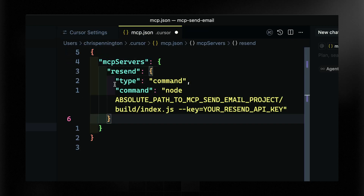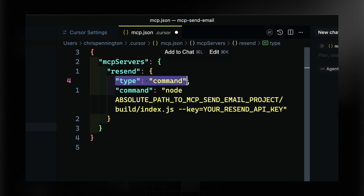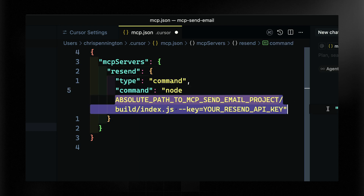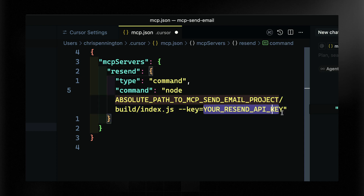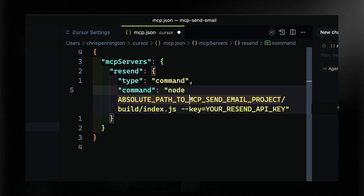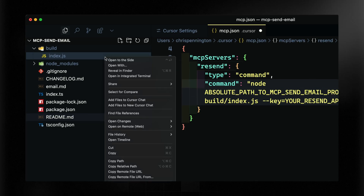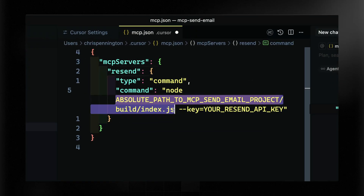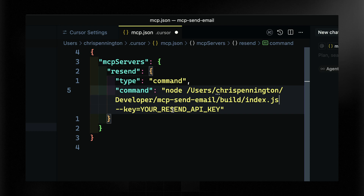Notice the config has a type of command, a node entry, and a few things we can change out. I'll need to provide an absolute path to the built file. I can grab that by right-clicking and selecting Copy Path. Then the last thing I need is a Resend API key.